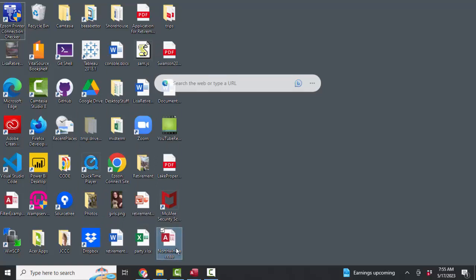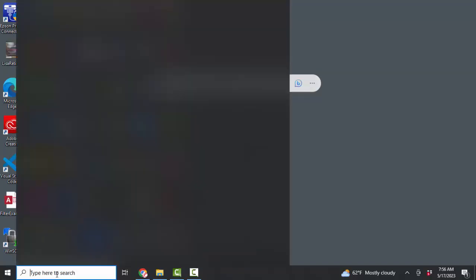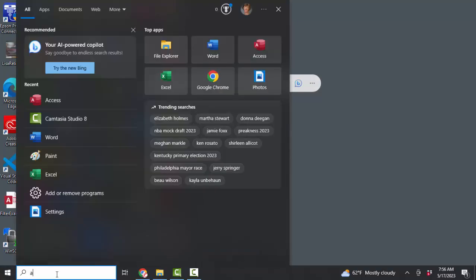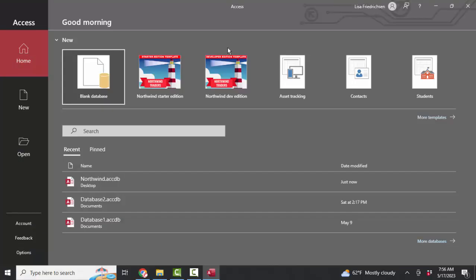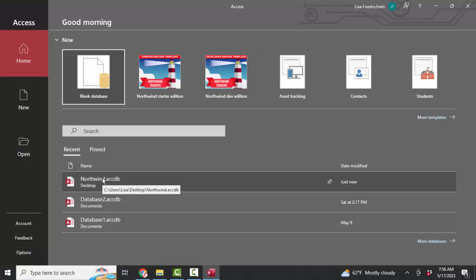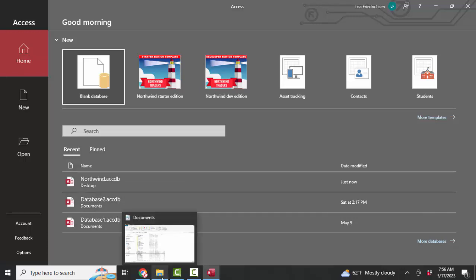Now I've got a handy icon for my Northwind database here on my desktop instead of going through Access. So that's how you find and move and rename a database to a place that's convenient for you. You have to start Access, then hover over the database that you want to open, find out the path to that file, and use your Windows Explorer to find, move, or rename that database. Thank you.